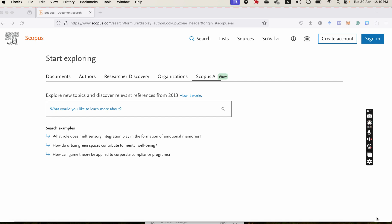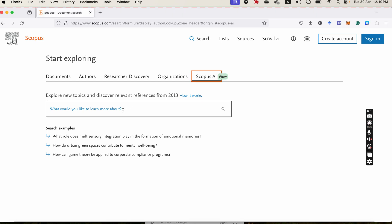If you open Scopus.com and if your university or your institution has a subscription, you will see a new tab here on the first page as Scopus AI. So it is easy to use.